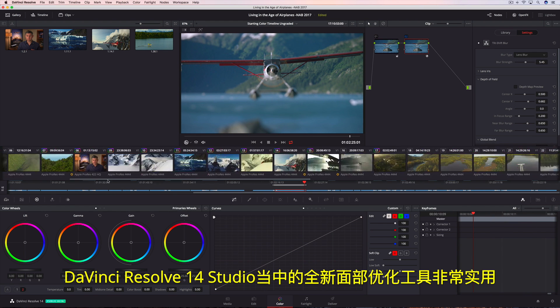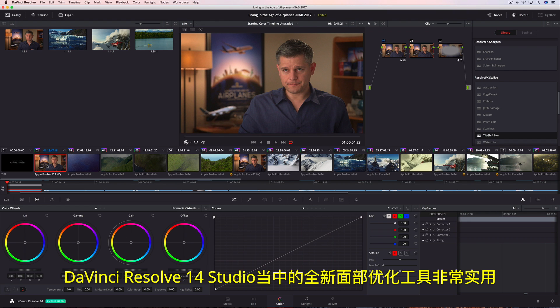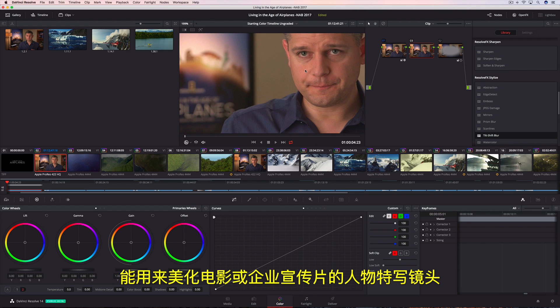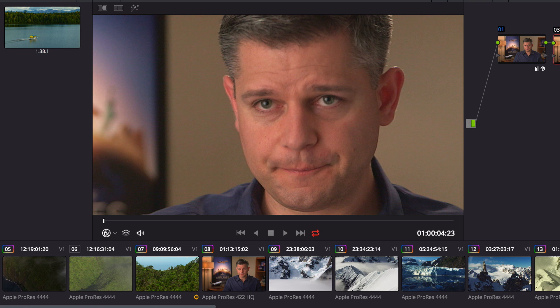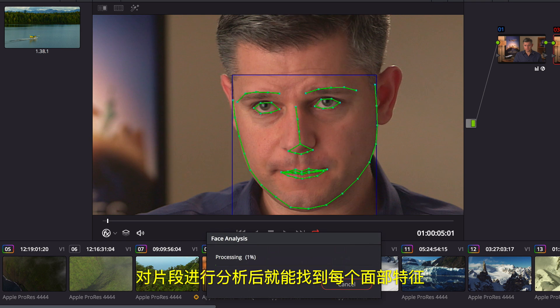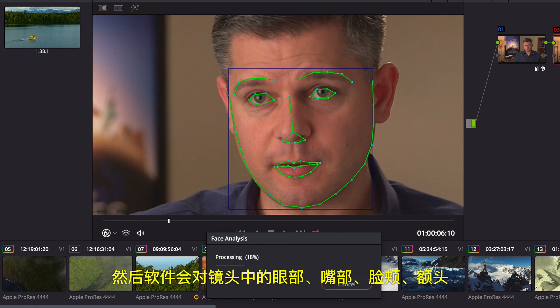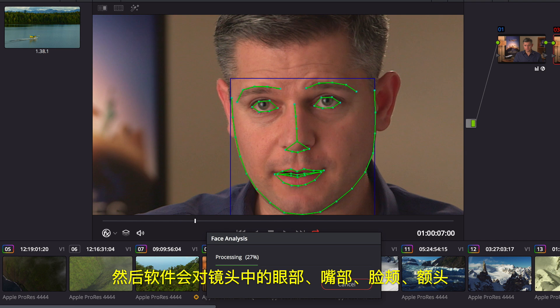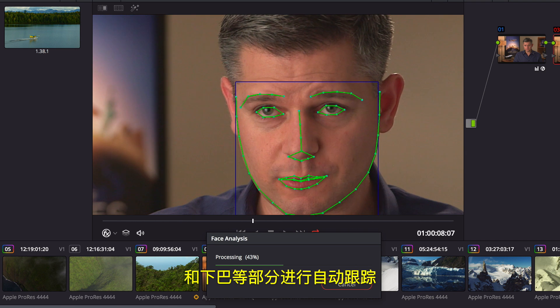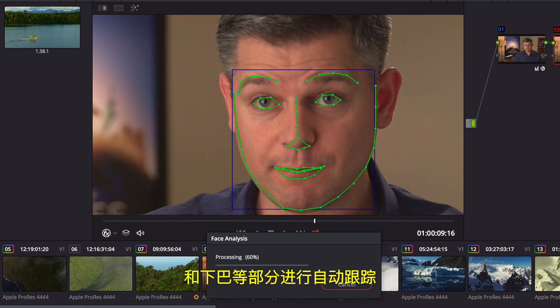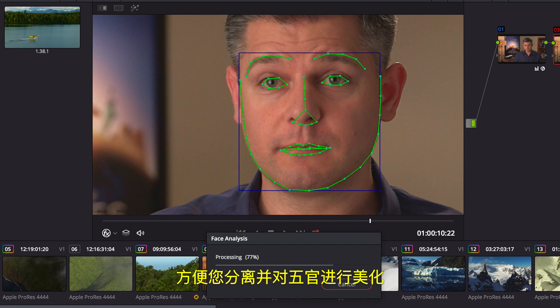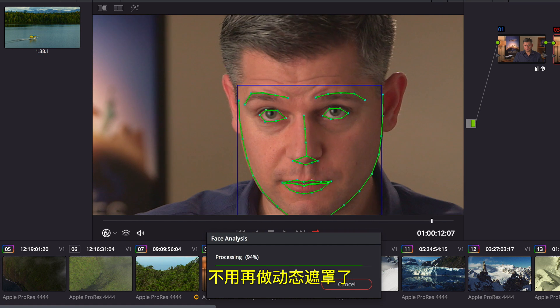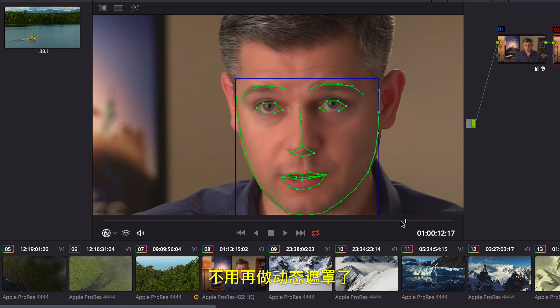The new face refinement tool in DaVinci Resolve 14 Studio is essential for every talking headshot whether it's a feature film or a corporate video. Analyzing the clip finds individual facial features. Areas for the eyes, mouth, cheeks, forehead, and chin are automatically tracked throughout the shot so you can isolate and enhance different facial features without ever having to rotoscope a single frame.